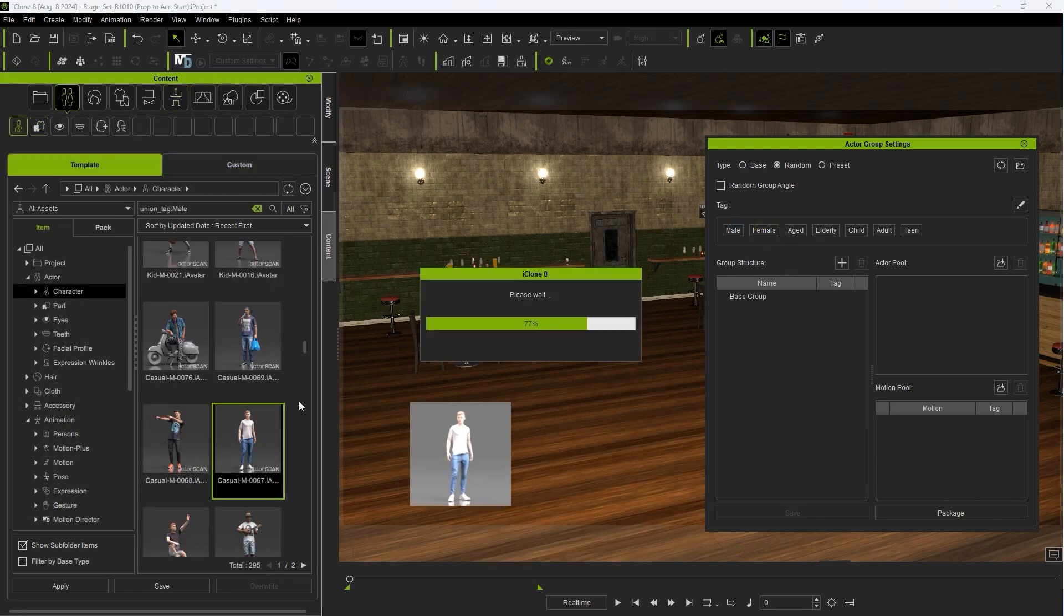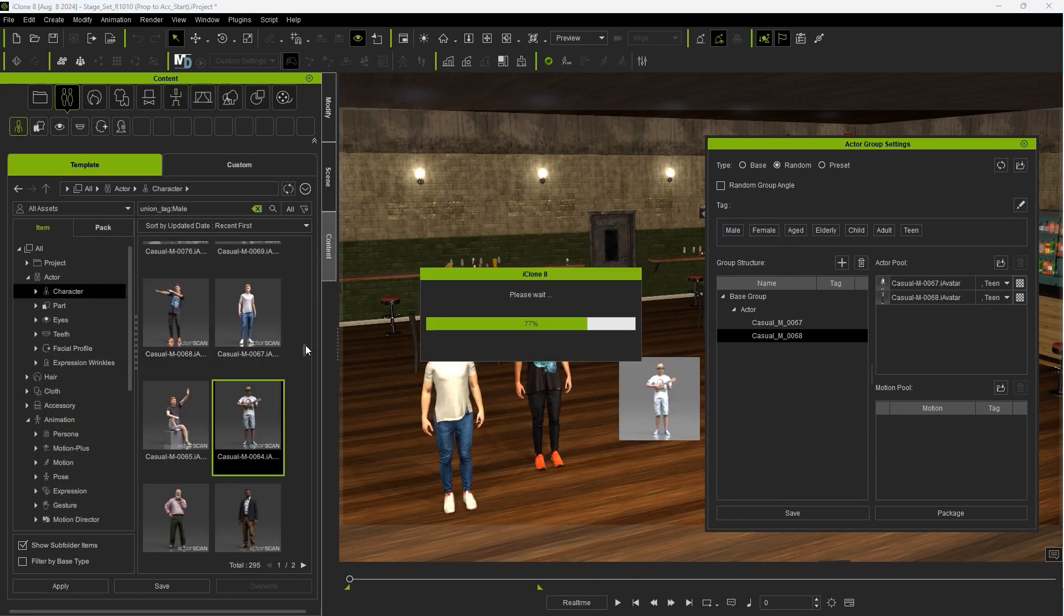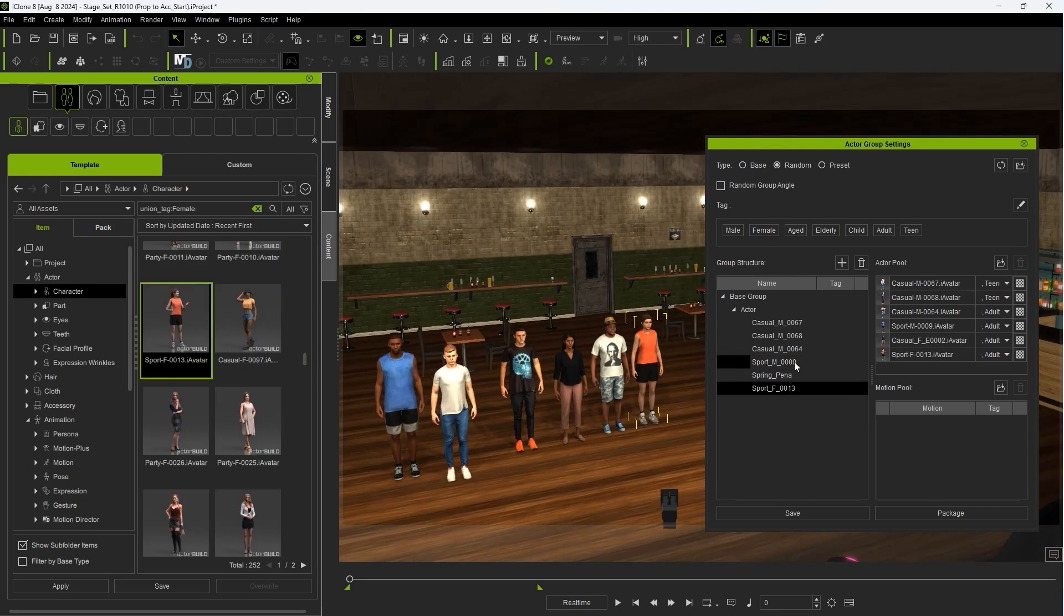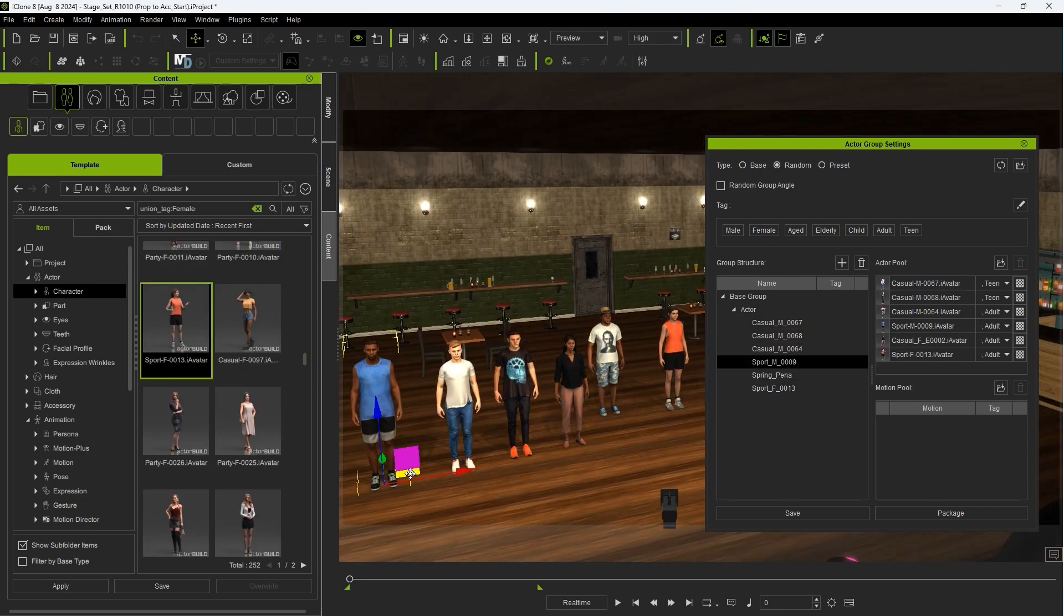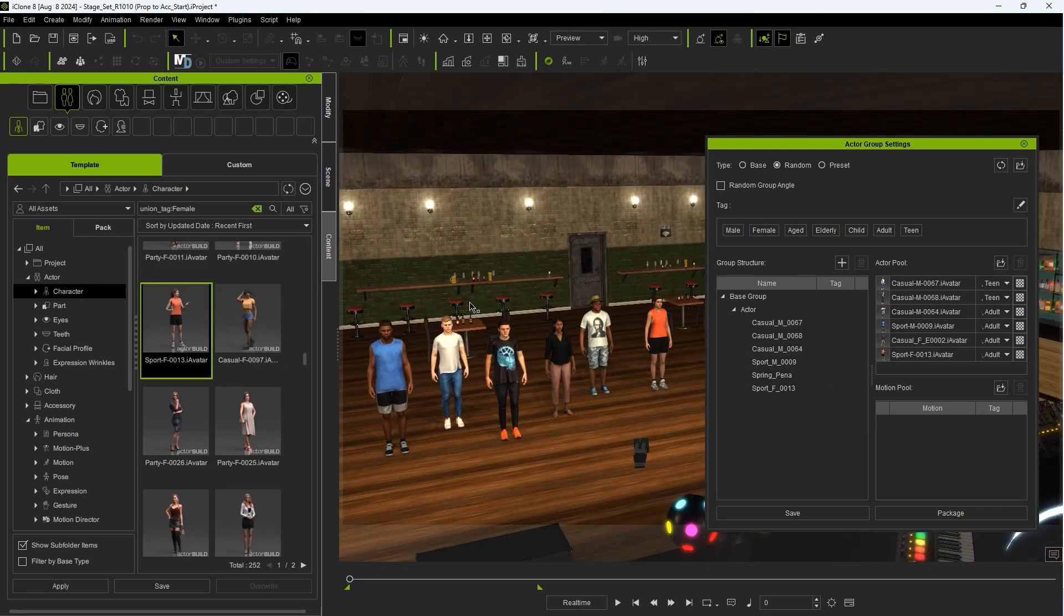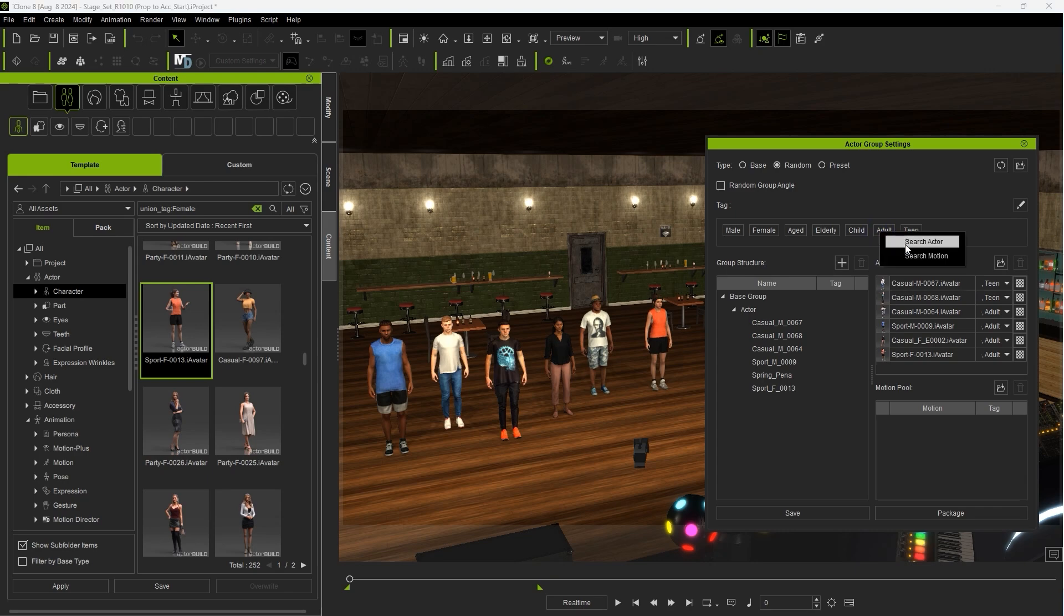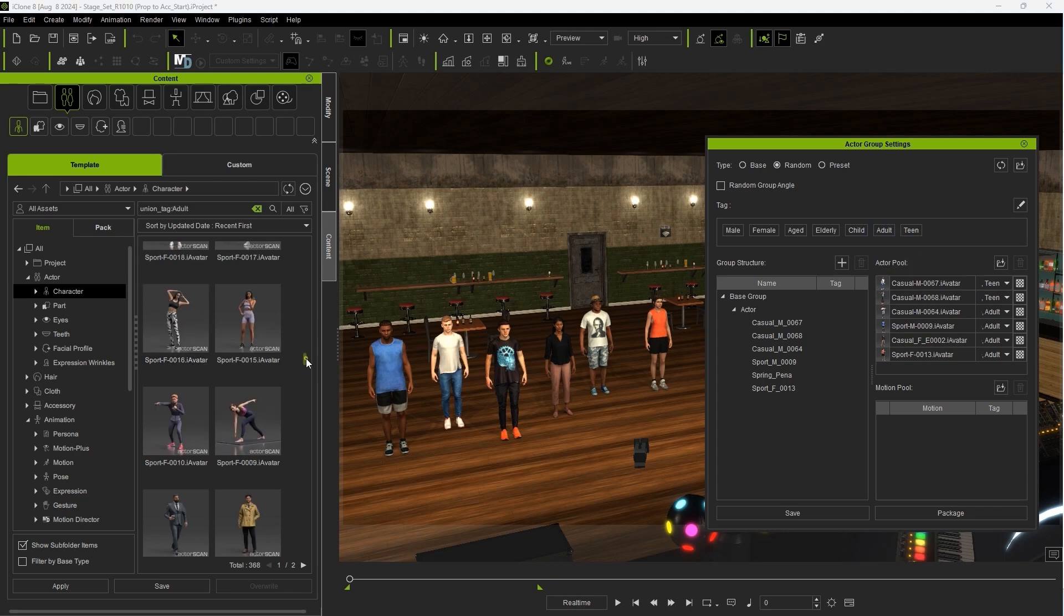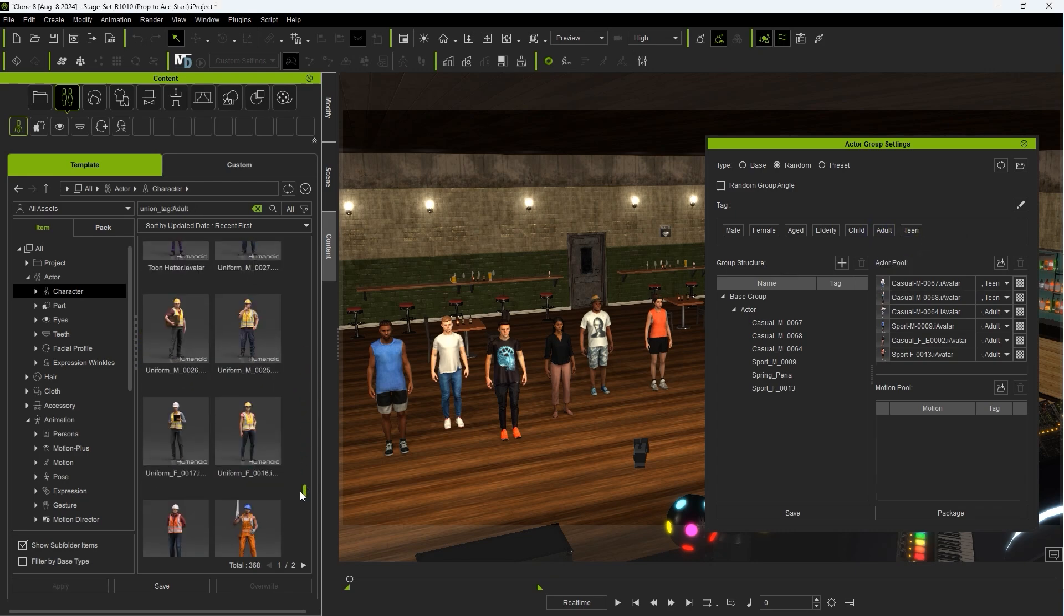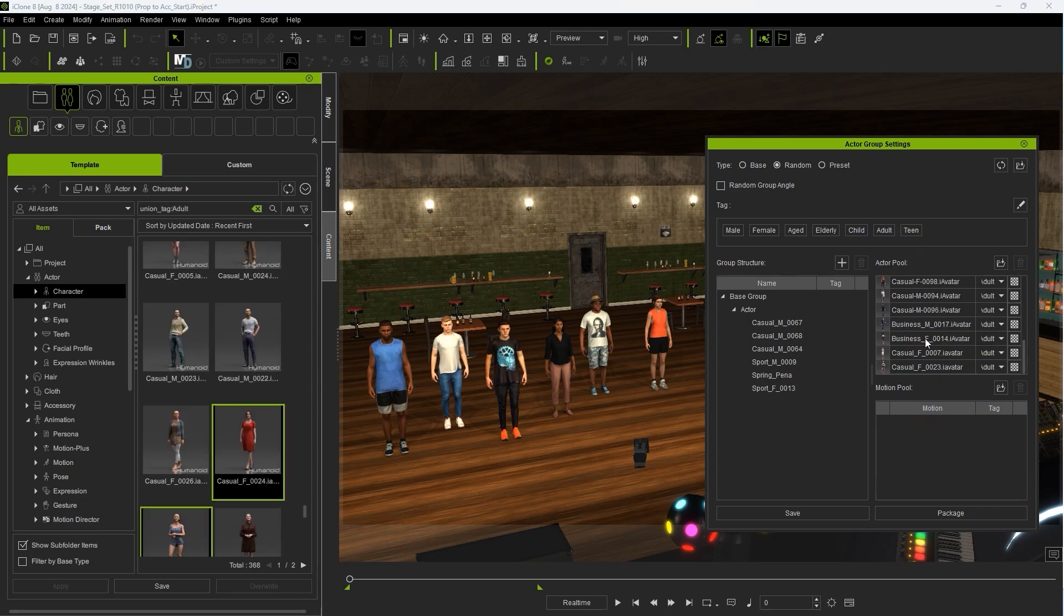I'll click and drag a few Actors into my viewport, and you'll see them appear in our Actor Pool. You can also click and drag additional Actors from the Content Manager directly to the Actor Pool for a more diverse base group for random generation.